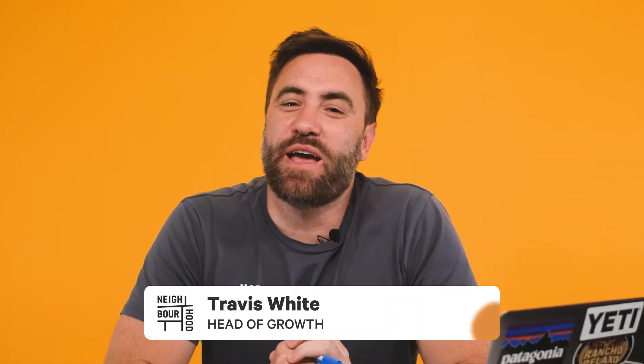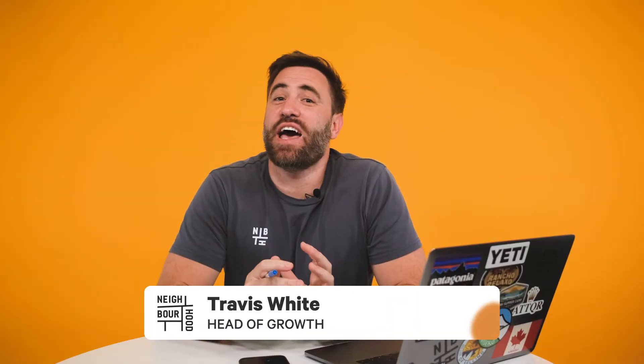G'day guys, it's Trav here from Neighbourhood. Are you wanting to have greater flexibility in analyzing objects and activities inside your HubSpot account?